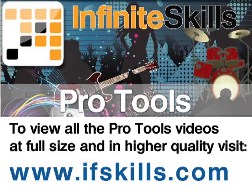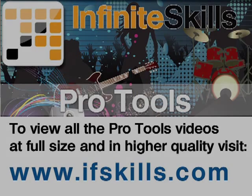This video is just a short extract from the entire course. If you wish to see all of the videos from this series at higher quality and in far larger screen size, head over to ifskills.com.